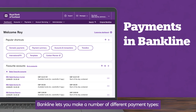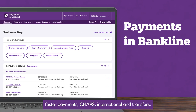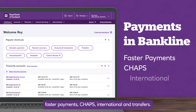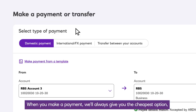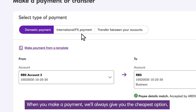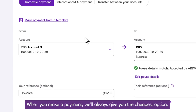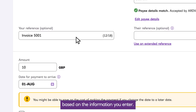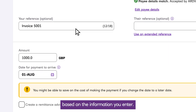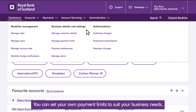Bankline lets you make a number of different payment types: faster payments, CHAPs, international, and transfers. When you make a payment, we'll always give you the cheapest option based on the information you enter. You can set your own payment limits to suit your business needs.